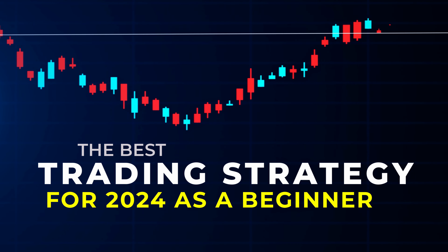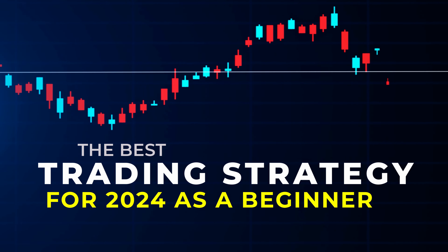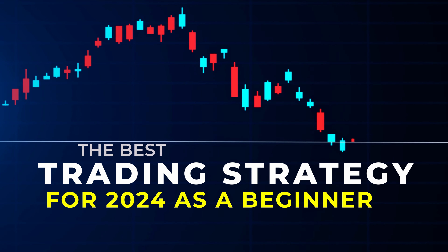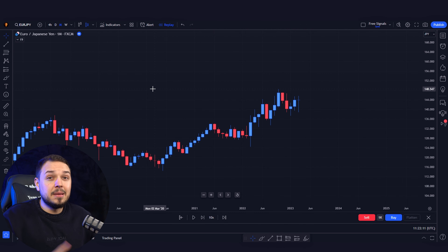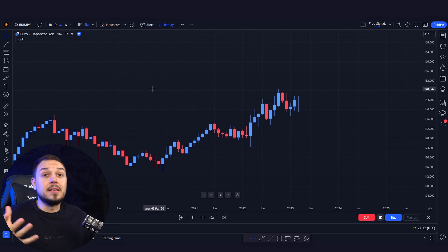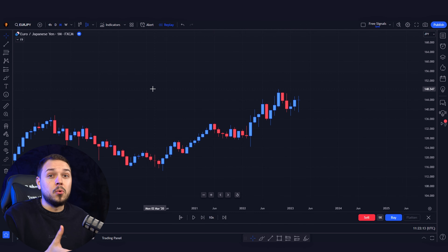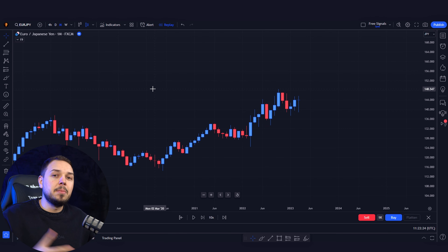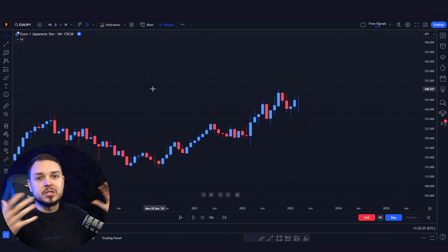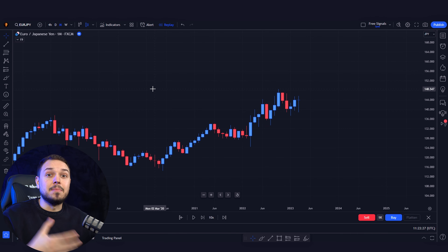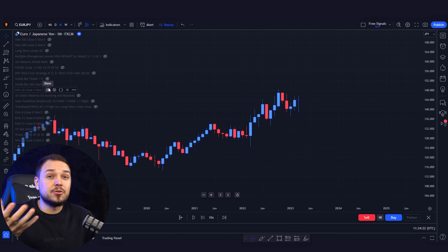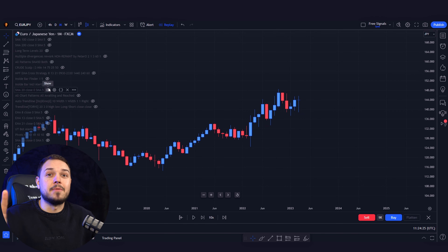Today I'm sharing the best trading strategy for 2024 that I wish I knew as a beginner. As a beginner trader in 2024, the main focus should be the higher time frames, simply because they move much slower — you can analyze properly and make the right decision. For the best strategy possible, I like using three moving averages.